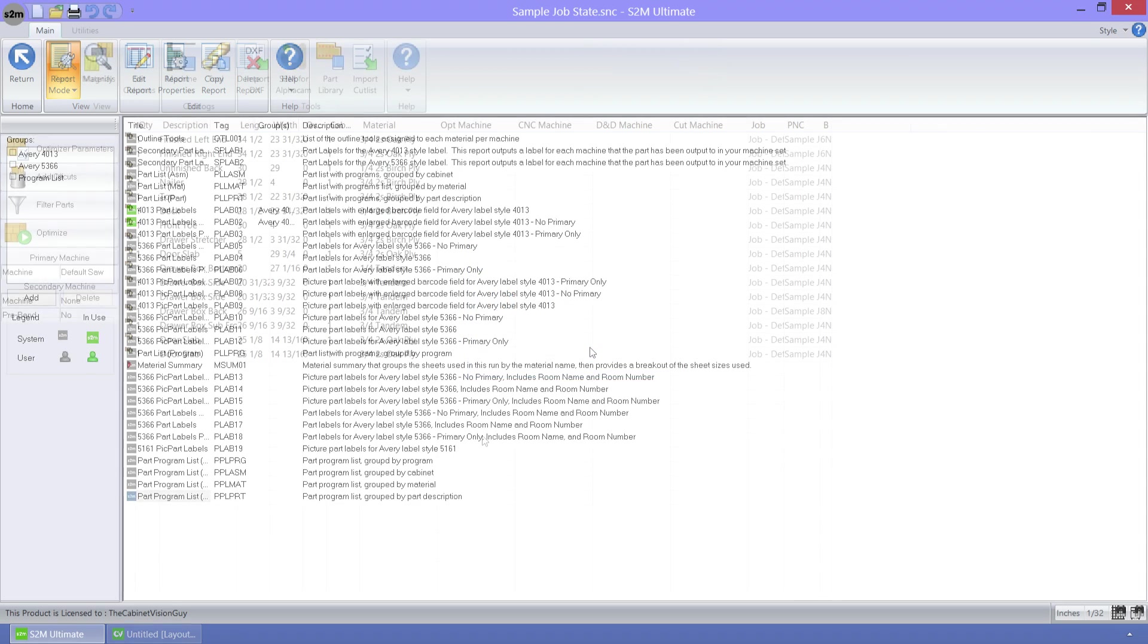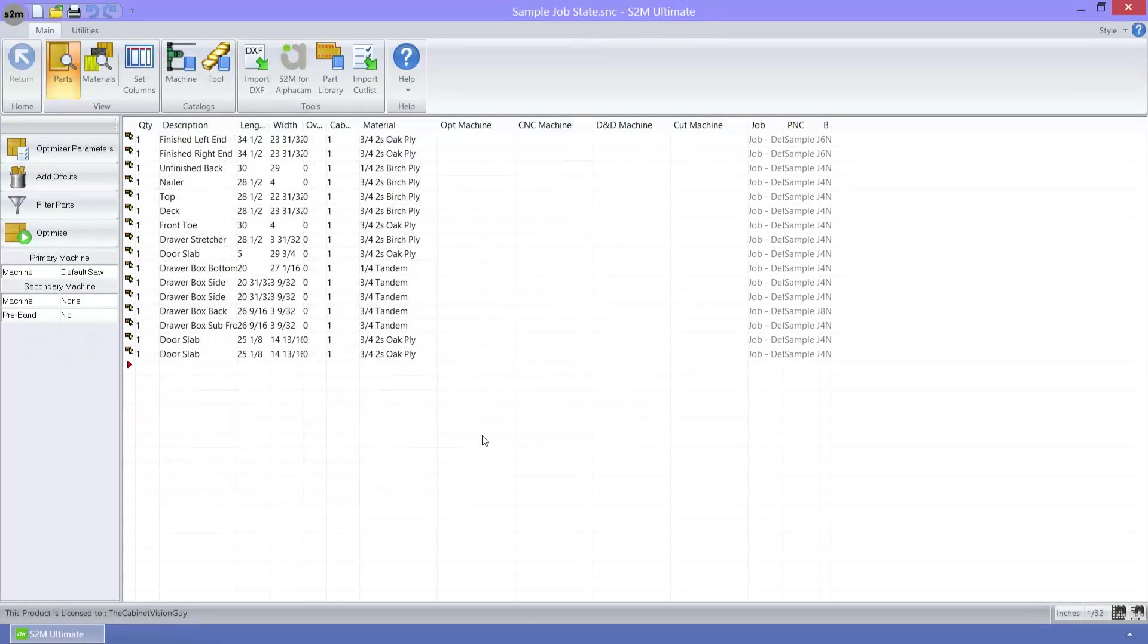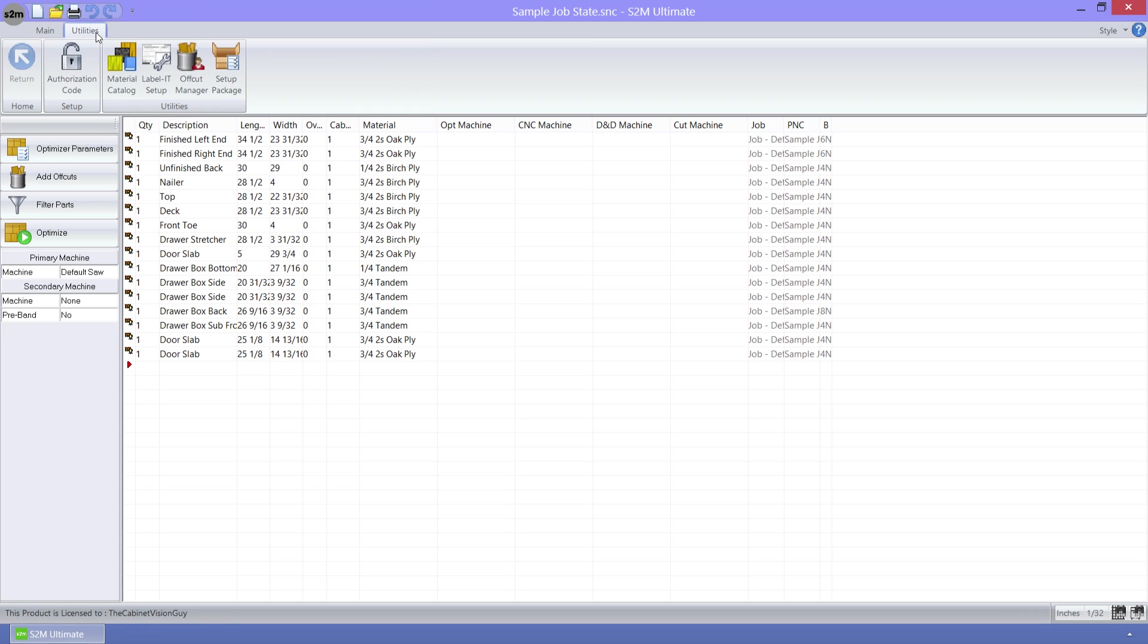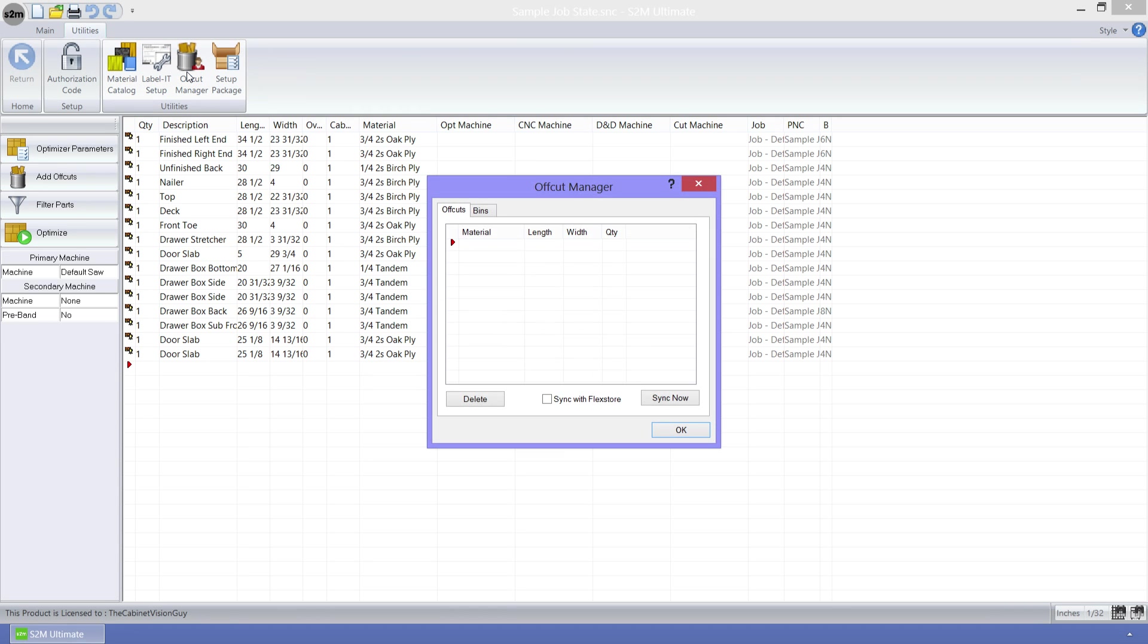The final feature that I'd like to cover is the new FlexStore output. Now, after you output your parts to your CNC machines, you can go to the Utilities ribbon bar tab, then click on the Offcut Manager command button.